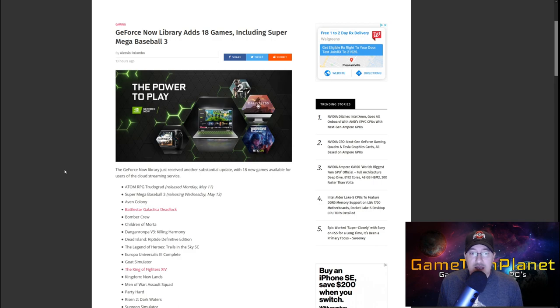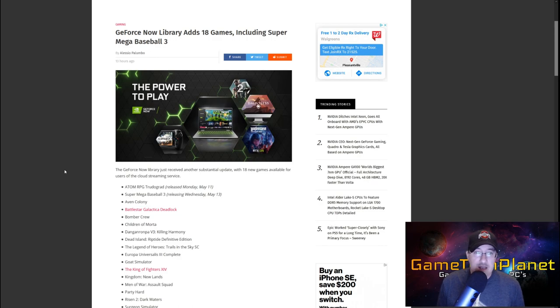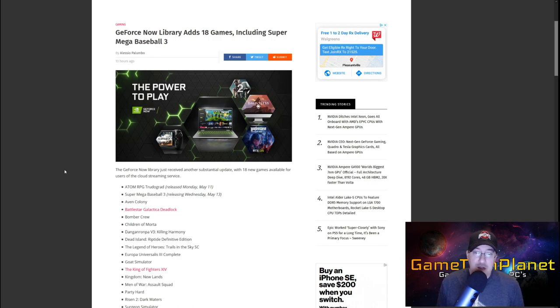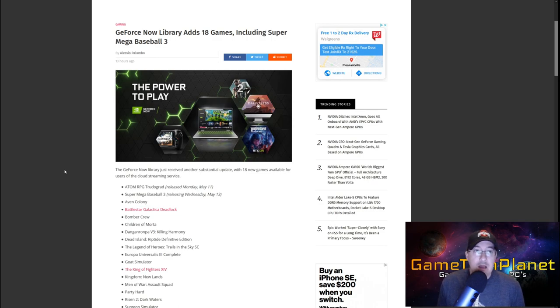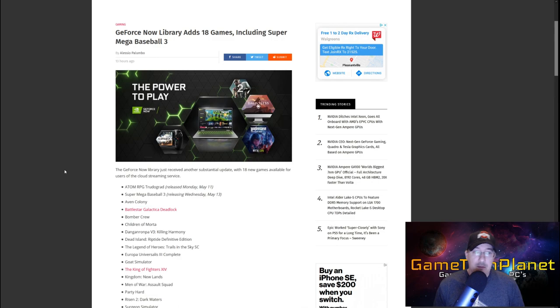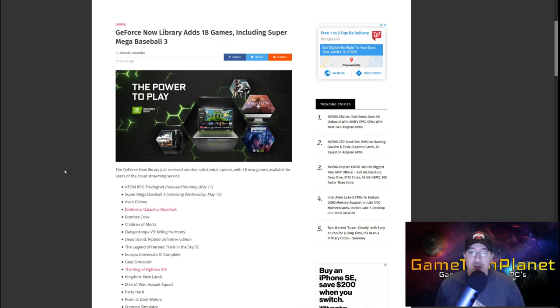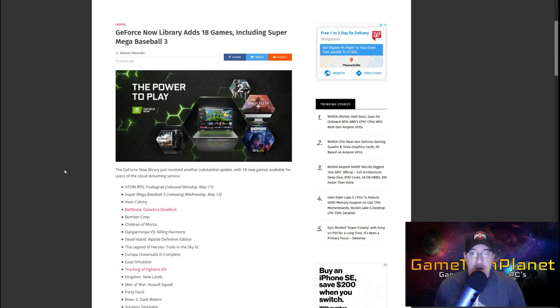So let's get into this article and then we will go check this out running on the Lenovo IdeaPad 5 and see how it works there. It just seems to work a lot better than on my other laptops that I've had in the past. So GeForce Now library adds 18 games including Super Mega Baseball 3. The GeForce Now library just received another substantial update with 18 new games available for users of the cloud streaming service.